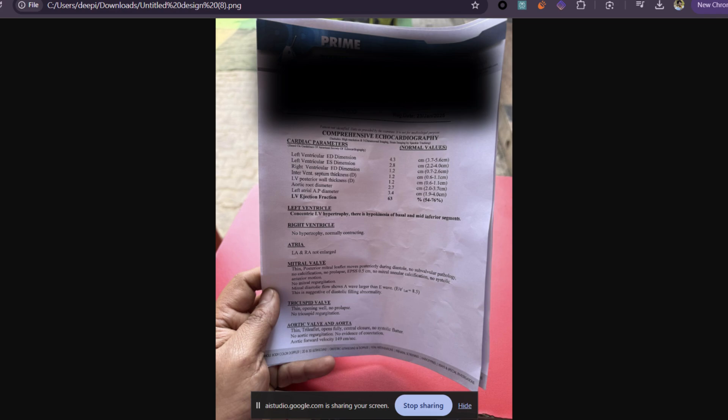Could you tell me what are some of the values that are abnormal in this particular report? Looking at the report, the most notable abnormal finding is the mention of concentric LV hypertrophy and the suggestion of impaired filling. The left ventricular dimensions are 4.3 centimeters, which is within normal range, and the right ventricular dimensions are 2.6 centimeters, also within normal range.